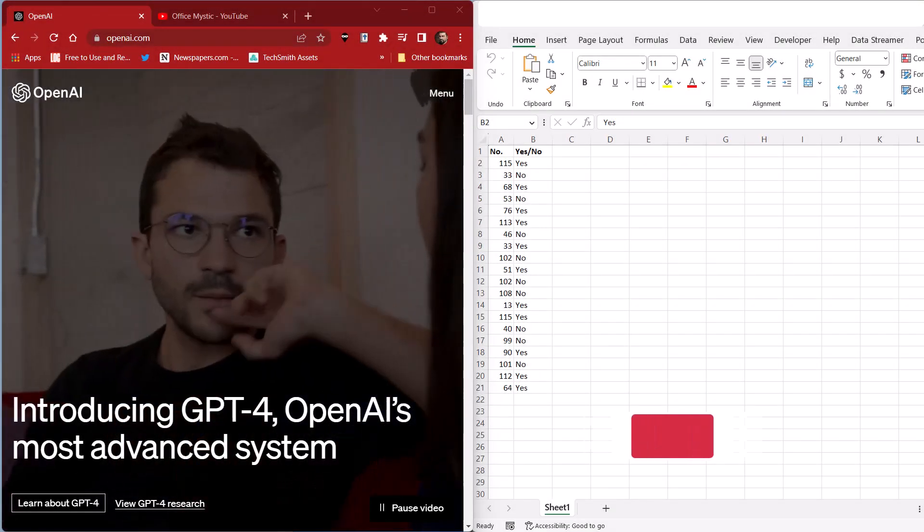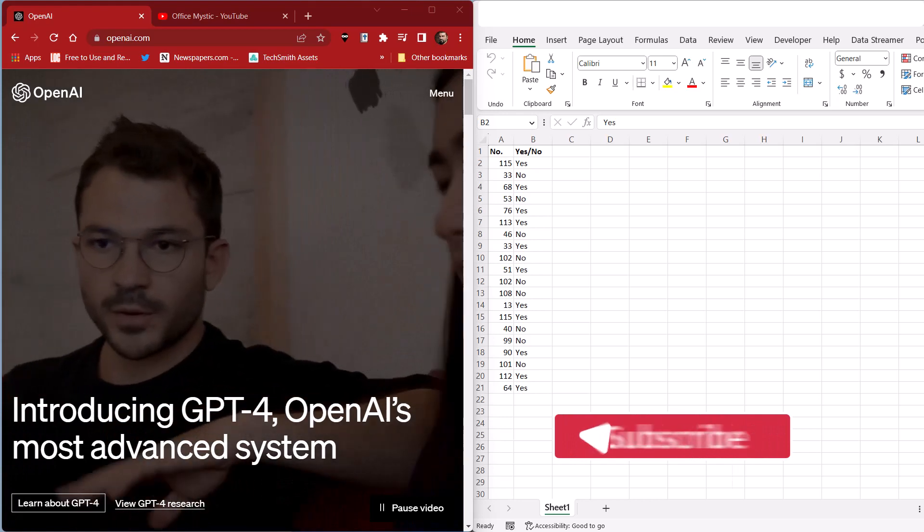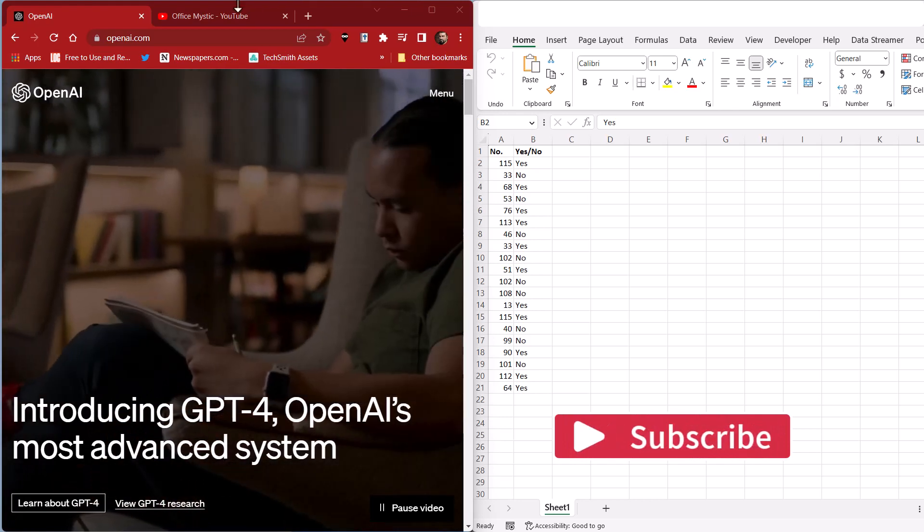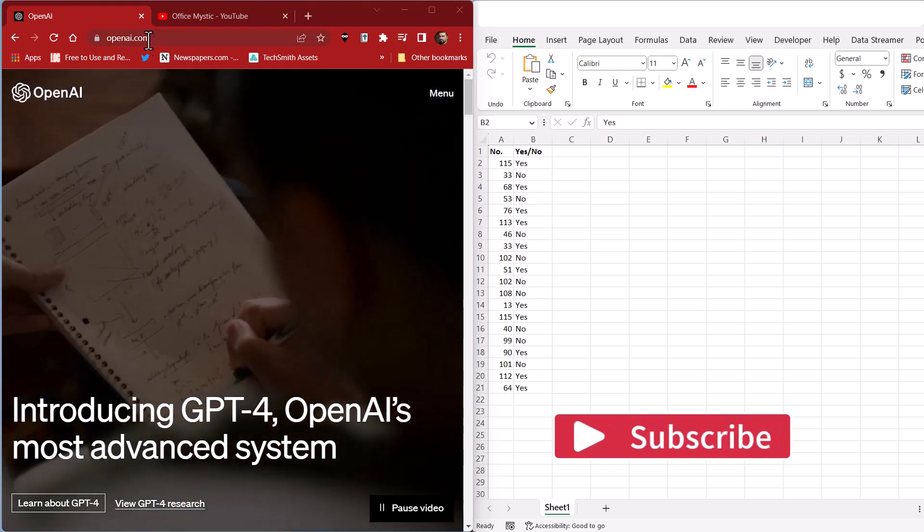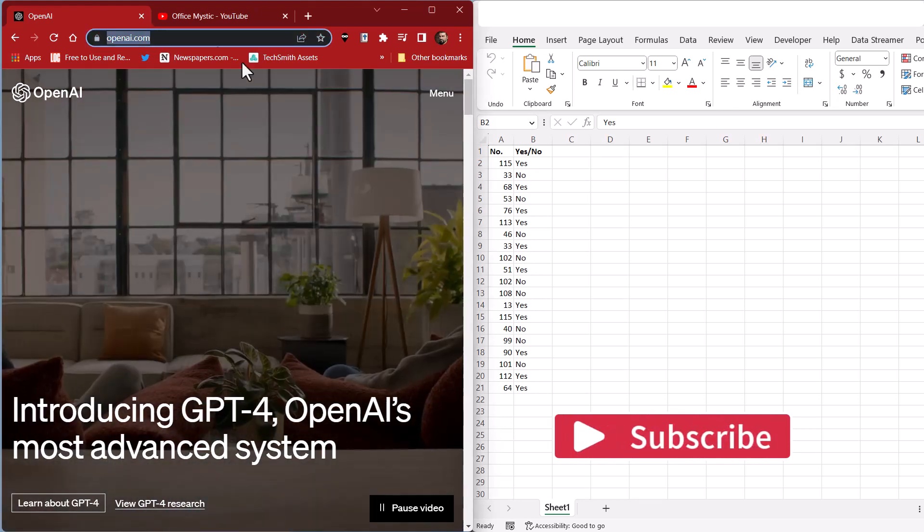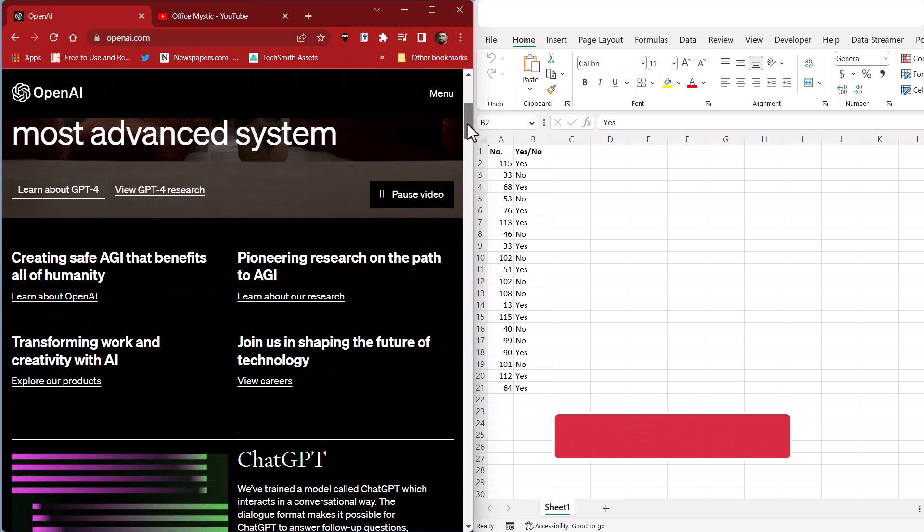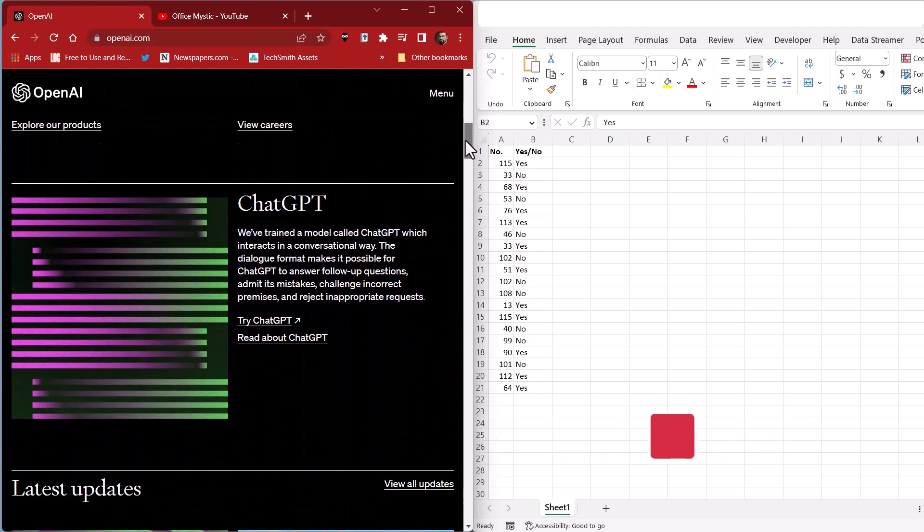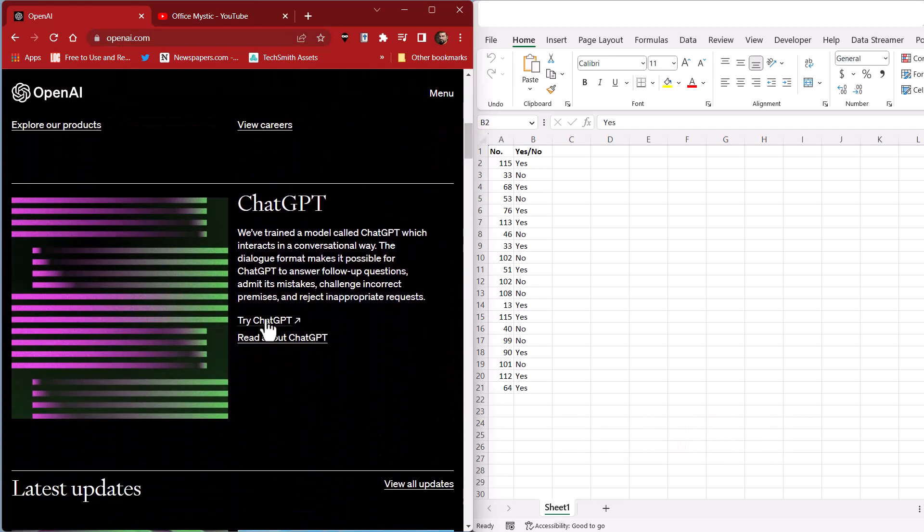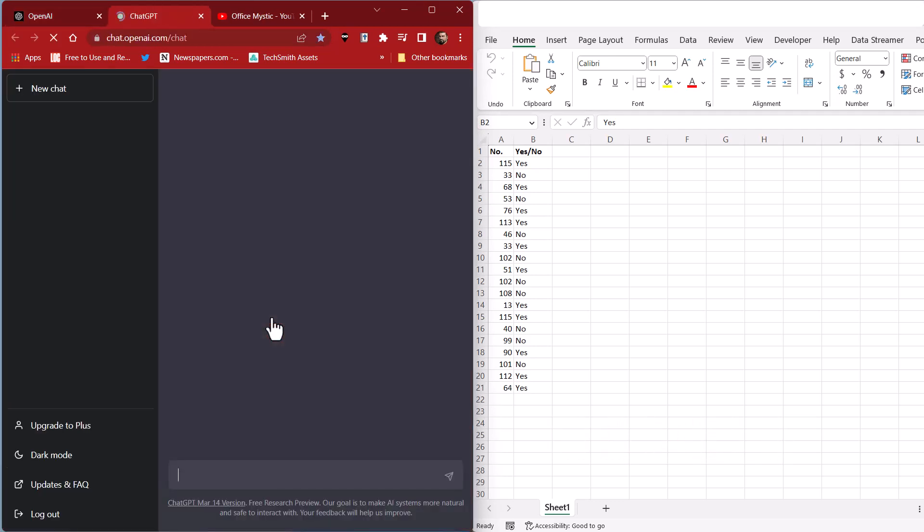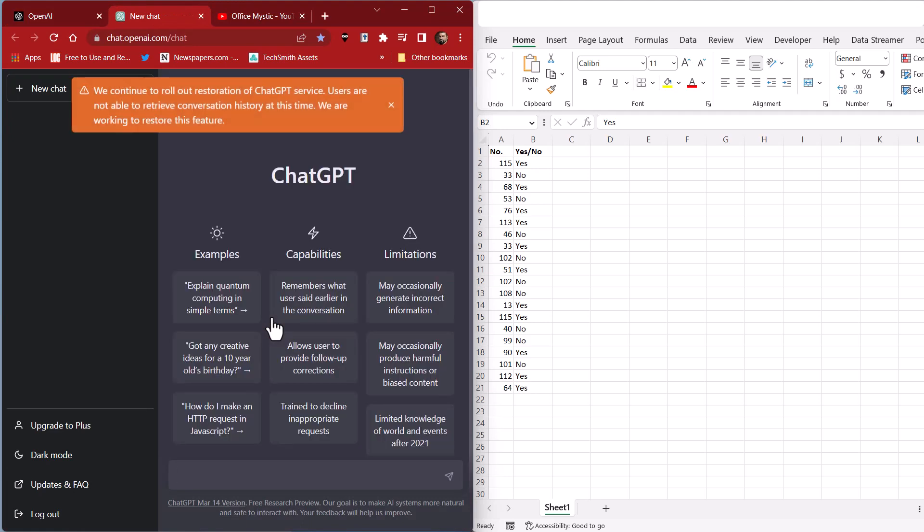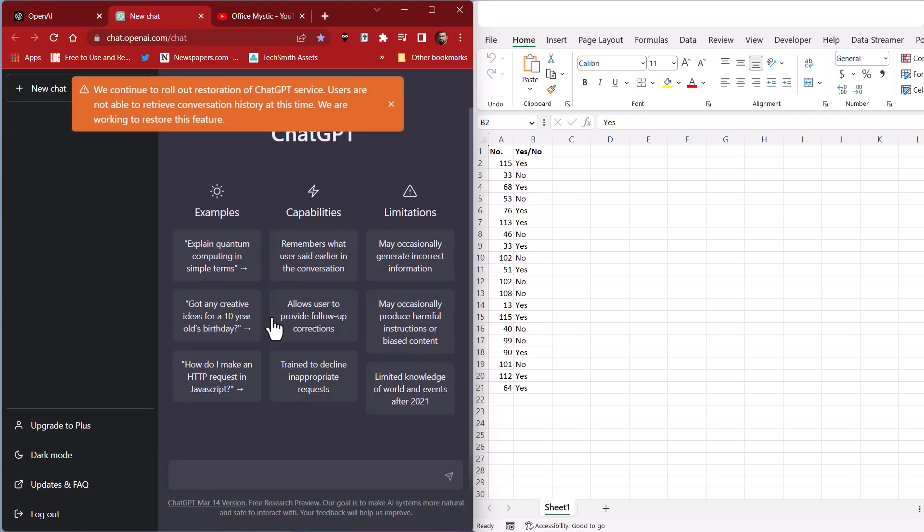First things first, you want to head to the OpenAI website, openai.com, and then scroll down and click on Try ChatGPT. Now first, you're going to be presented with an account creation process, and then you will get to this page. I already created my account, so it's sending me to the page right away.